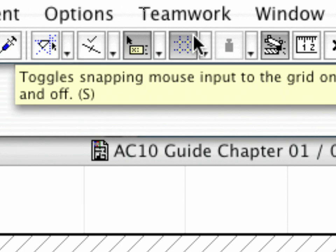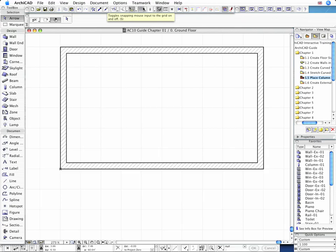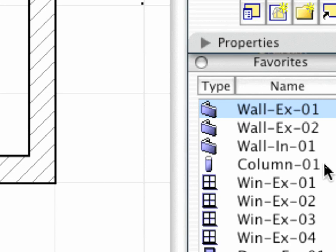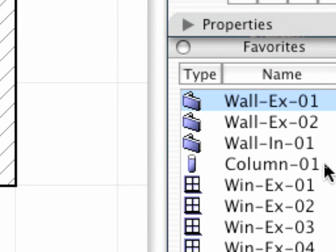Use the Grid Snap and turn on the Column Tools. Now load the settings of the Preset Column 01 from the Favorites.